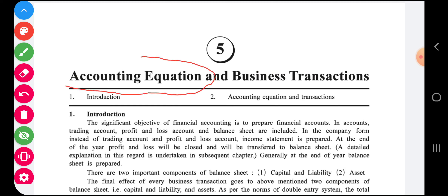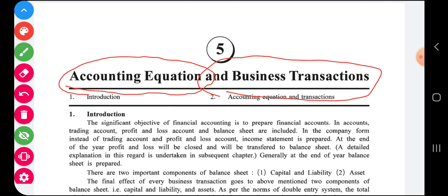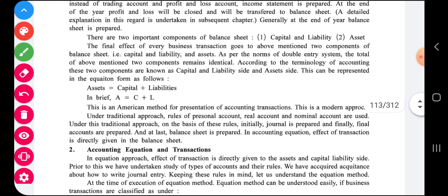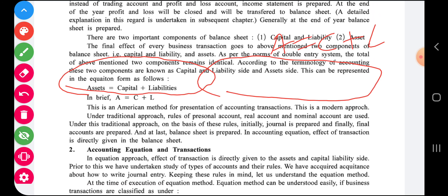The chapter title is Accounting Equation and Business Transactions. When we are writing accounts we follow the double entry accounting system. That system is based on one equation: A = C + L, which is called the accounting equation. For every business transaction, the total of assets is always equal to the total of capital and liability. It is always proved, and with the help of different transactions we will study this.